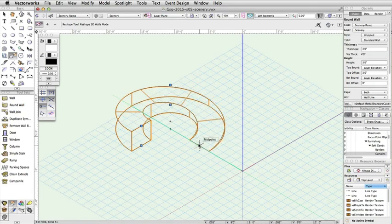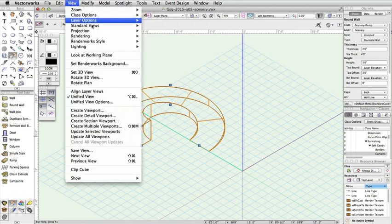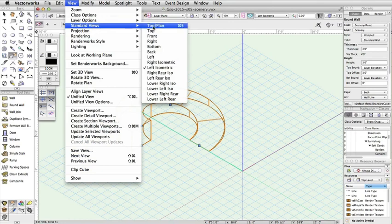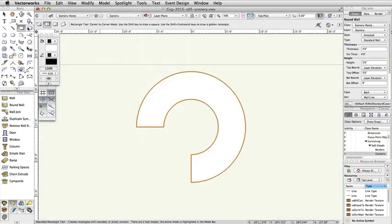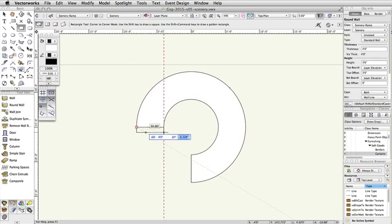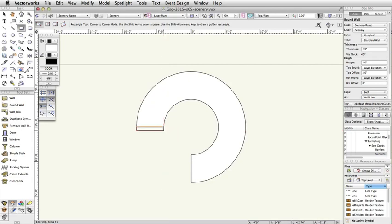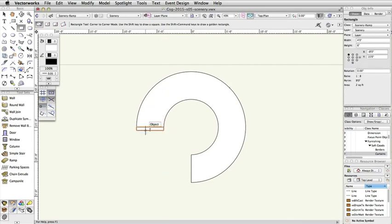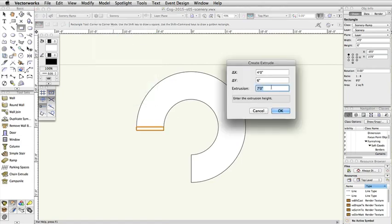Now we will create a platform at the top of the ramp. Select View, Standard Views, Top Plan. Activate the Rectangle tool and set it to Corner to Corner Mode. Click once on the left point of the wall face that is parallel to the audience. Press the Tab key to enter the floating data bar. Set Delta X to 4 feet, and Delta Y to negative 6 inches. With the rectangle selected, select Model Extrude. In the Create Extrude dialog box, set the extrusion to 3 feet, 6 inches.